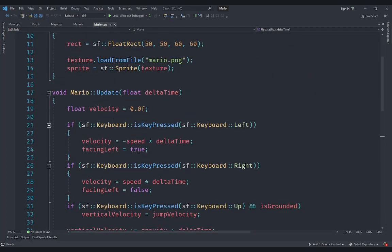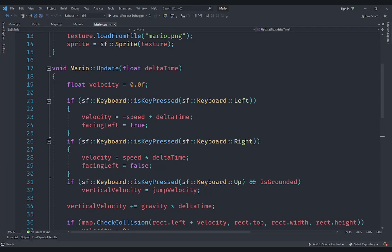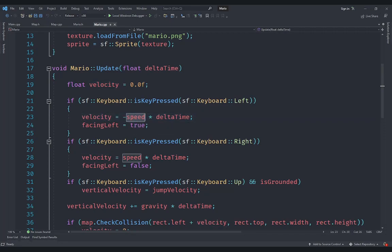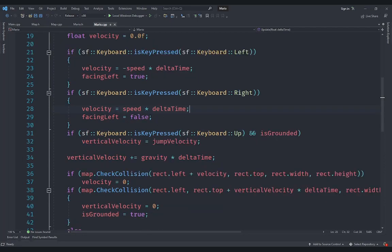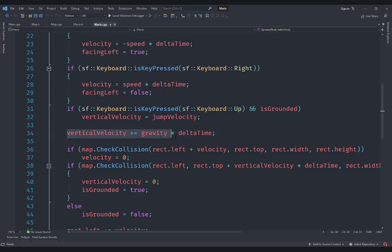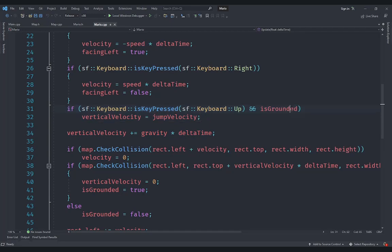In mario.cpp, inside the update method, we are no longer directly updating the position when a key is pressed. Instead, we have a float called `velocity`. If we are pressing the left key we set the velocity to negative speed multiplied by delta time, otherwise positive. We also update the vertical velocity to add gravity multiplied by delta time, and we handle jumping with the condition of `is_grounded`, so that we only jump if the player is on the ground.